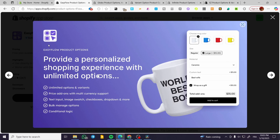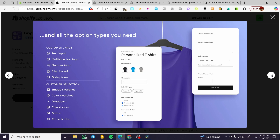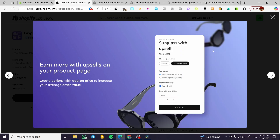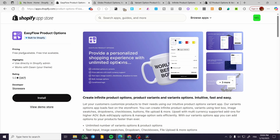Here is an example of what EasyFlow looks like. You can see options like sizes, materials, custom text, add-ons, and more. You can set up personalization for specific options. For example, you can add some custom text if you're using print-on-demand or self-customized options, like adding text to the product. You can also have upsells and more. That covers the first app.